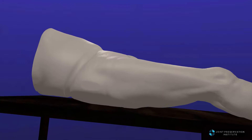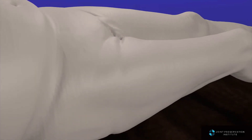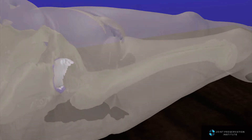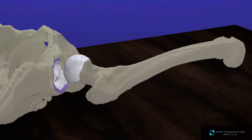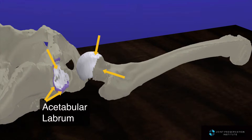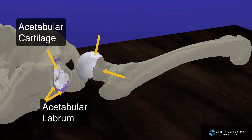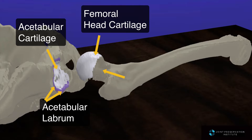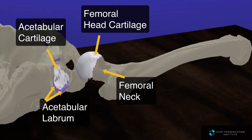Hip Anatomy. The hip is a ball and socket joint located deep within the thigh. If we distract the joint, we can see many of the important structures within it. These include the acetabular labrum, a soft tissue structure made from fibrocartilage, much like many of our other ligaments, that acts as a gasket holding the fluid within the joint. The acetabular cartilage makes up the weight-bearing portion of the socket. The femoral head cartilage is the matching smooth surface on the head of the femur and the neck of the femur.